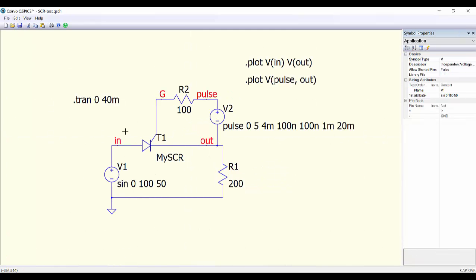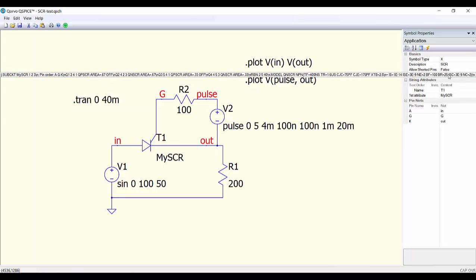We have here an example of using this component. So if we select here the SCR we can see the complete description.